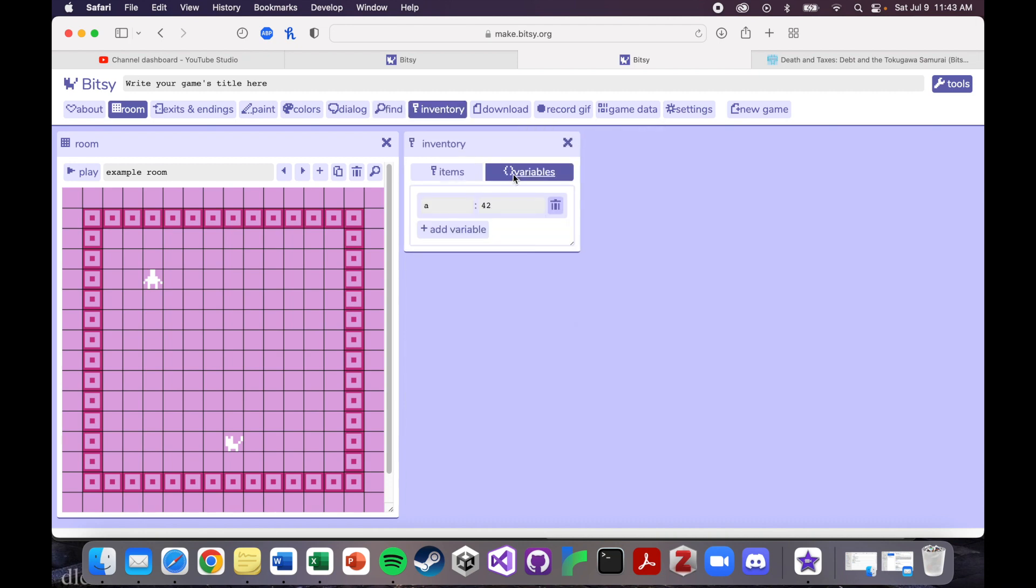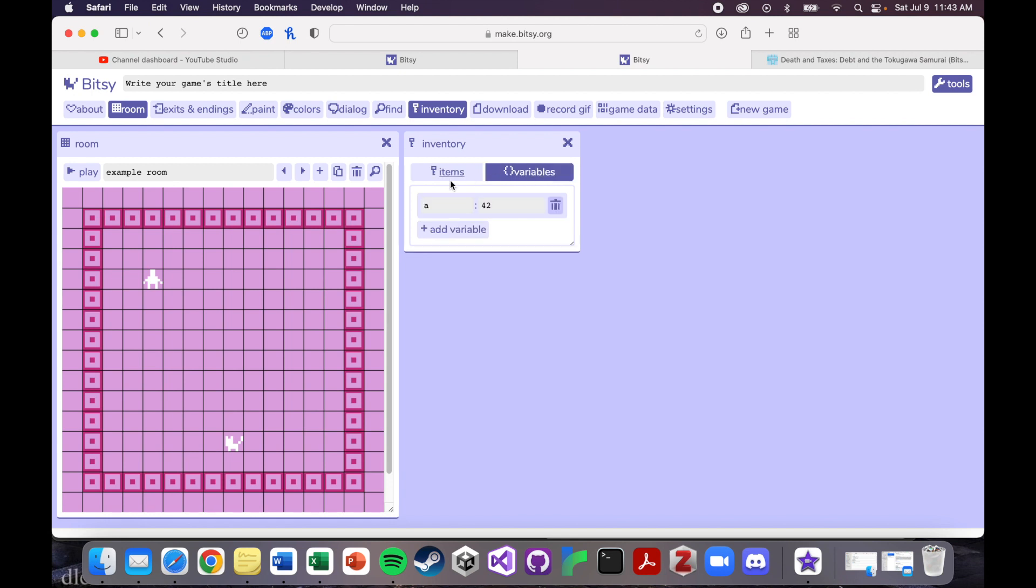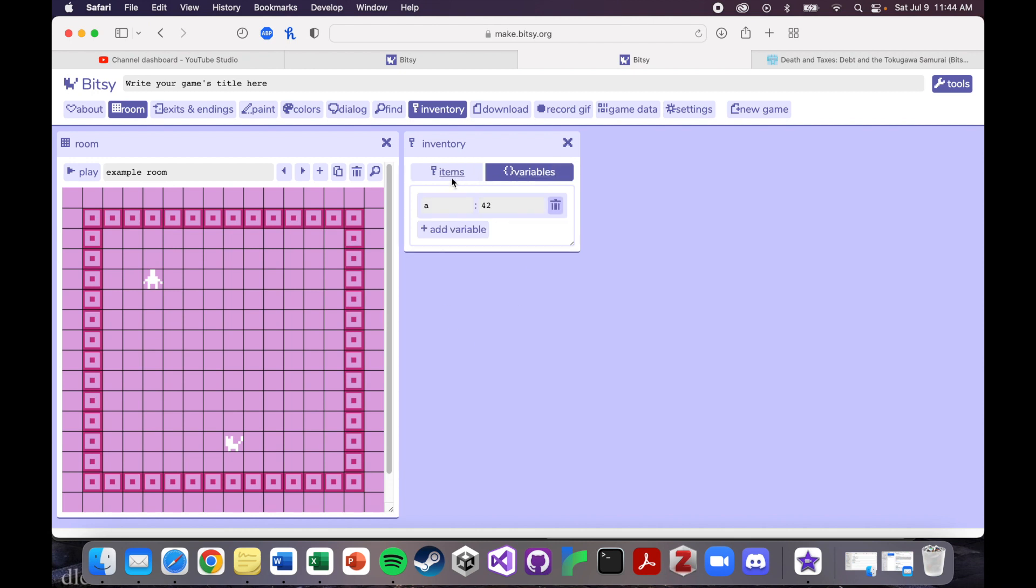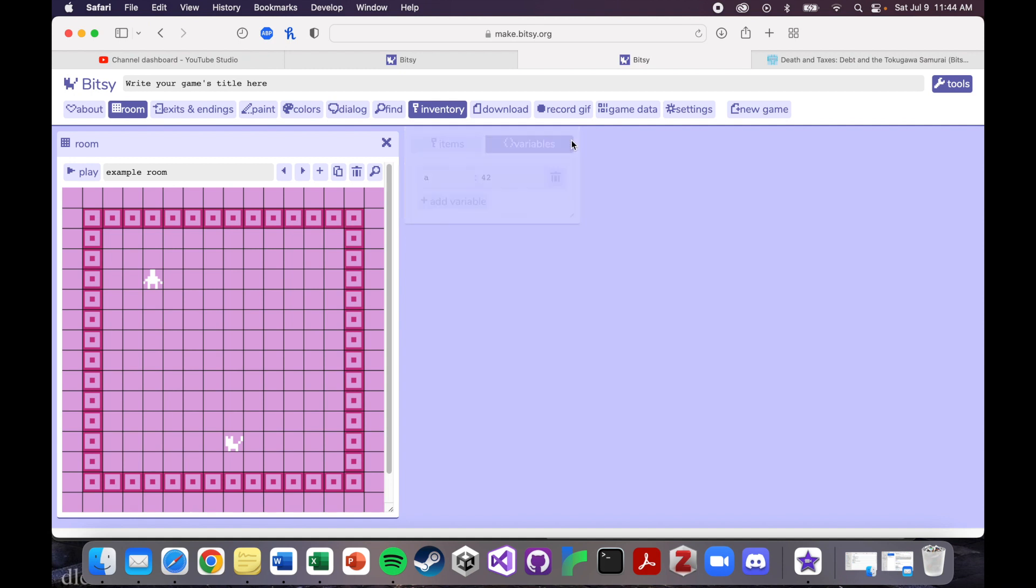Your inventory and your variables, we'll get more into this when we talk about coding, but if you want a player to be able to pick up something like a key, for example, you would do that here. These are just the defaults and then setting variables occurs here. So if you don't know what variables are, we'll get into that when we talk about coding. So don't worry about it for now.